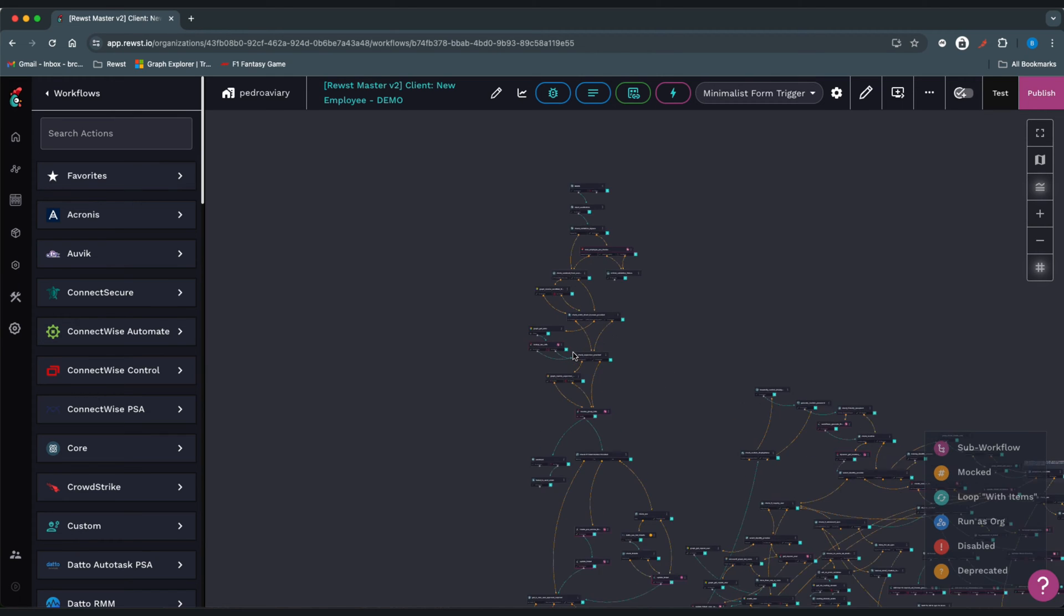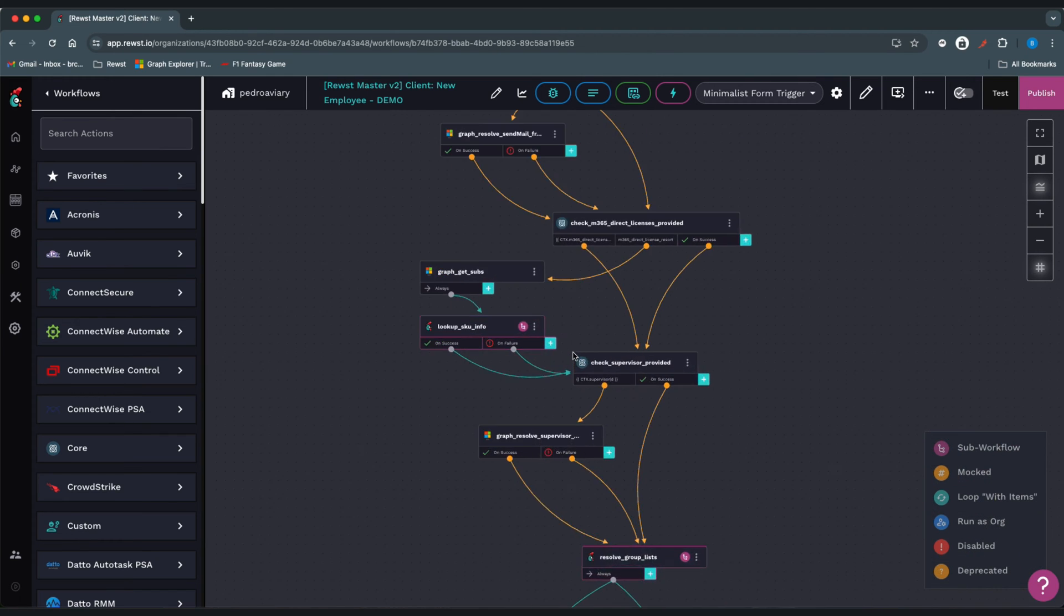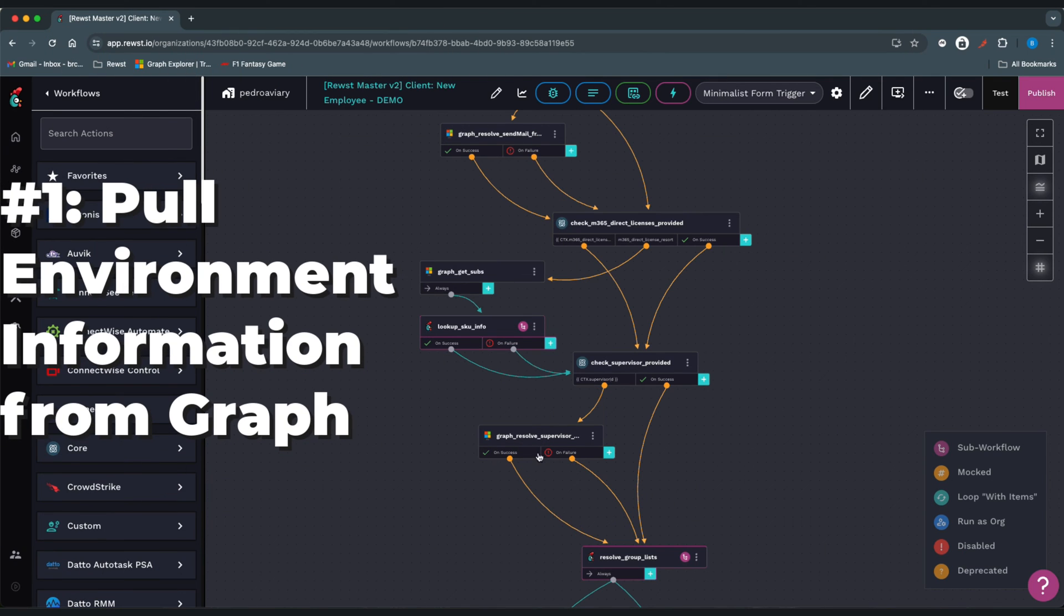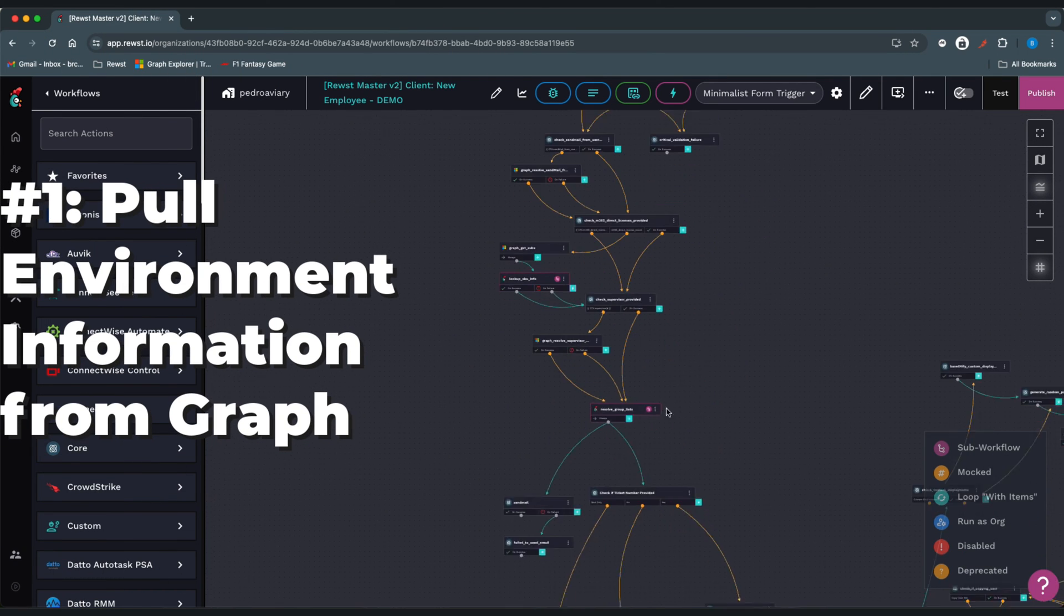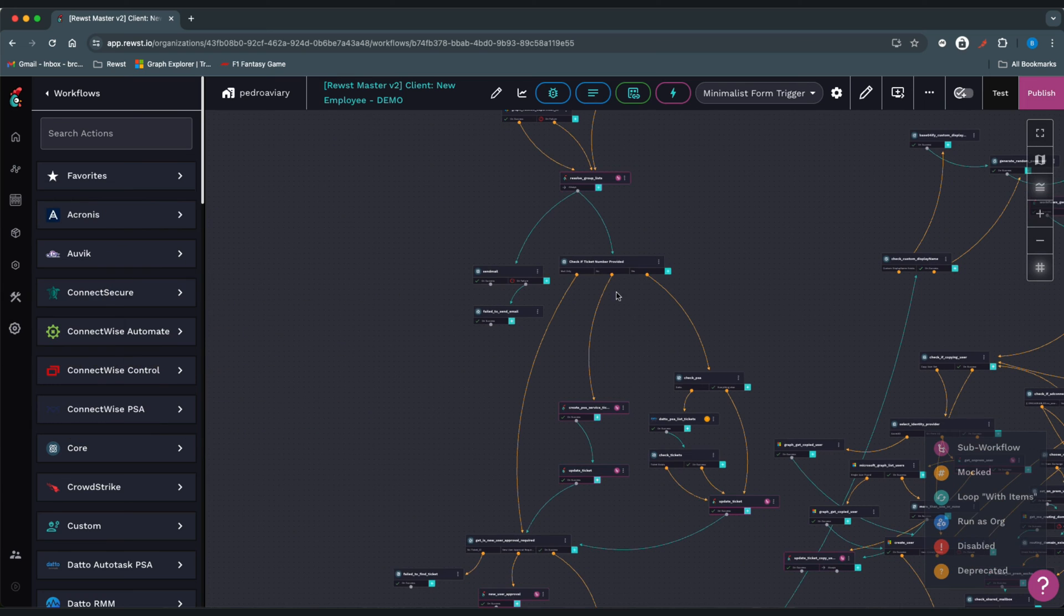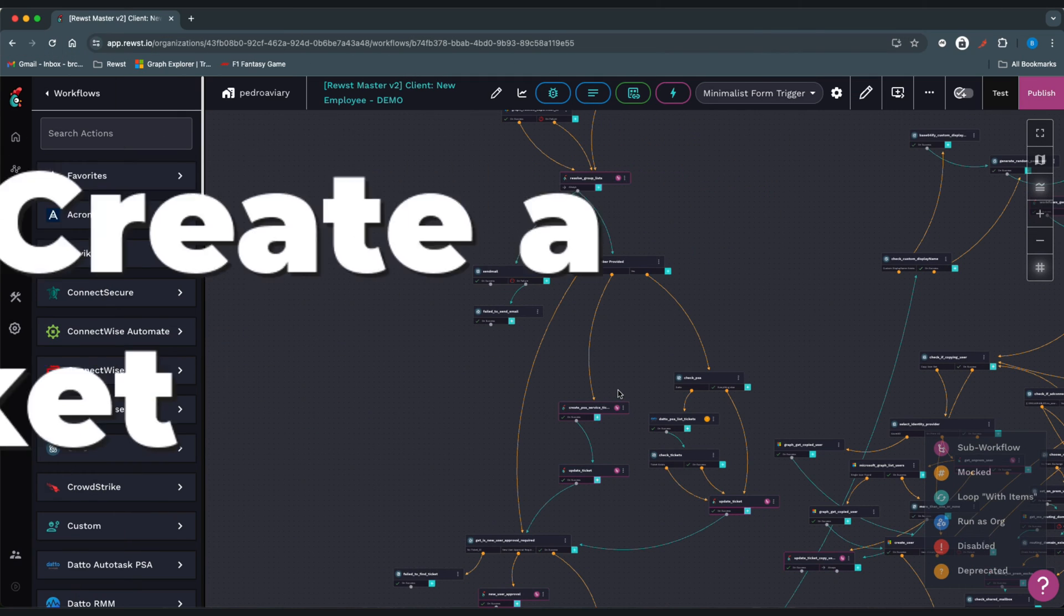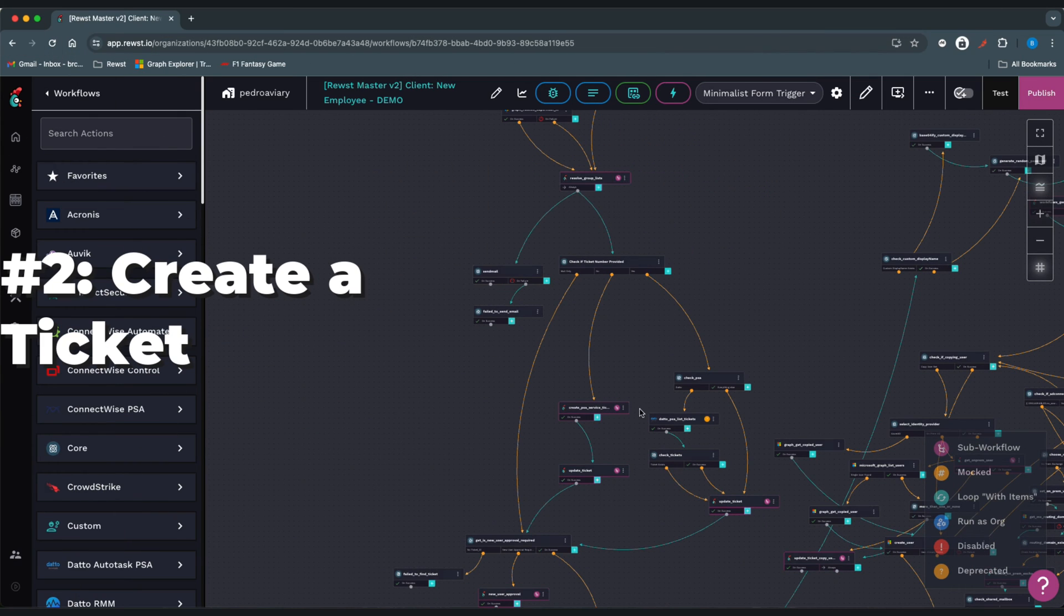When a form is submitted and the workflow is triggered, we'll initially go into the Graph tenant to pull some environment information needed from Graph. We'll create a ticket and assign it to Roost.